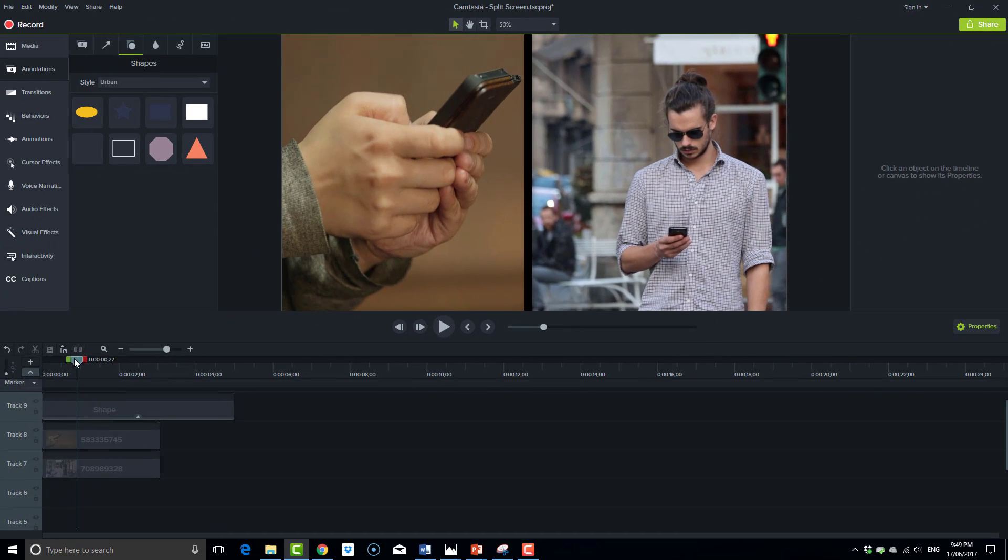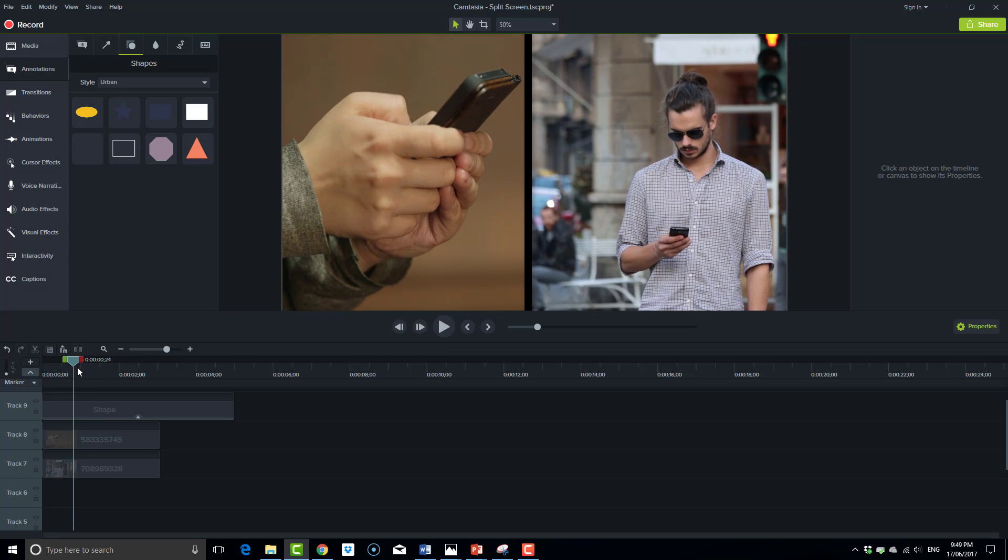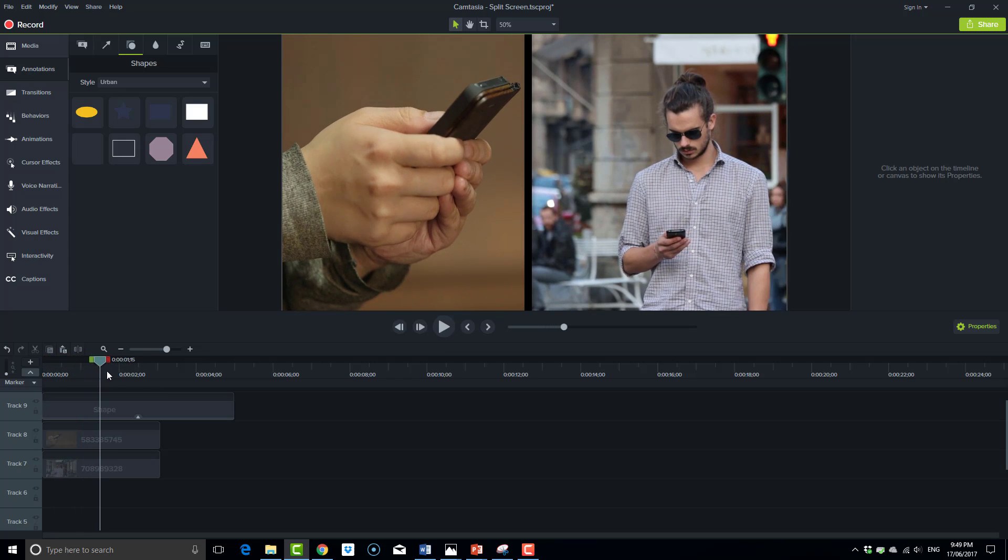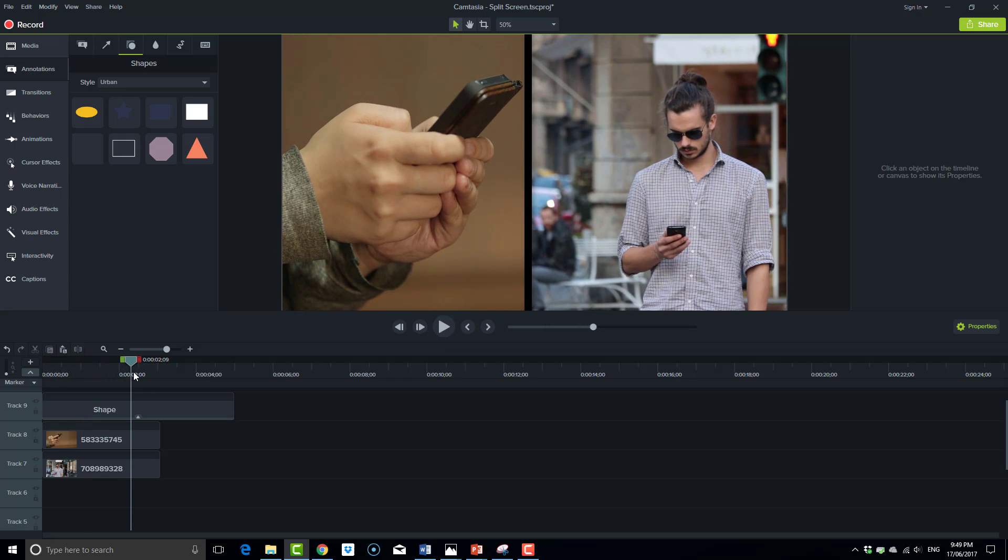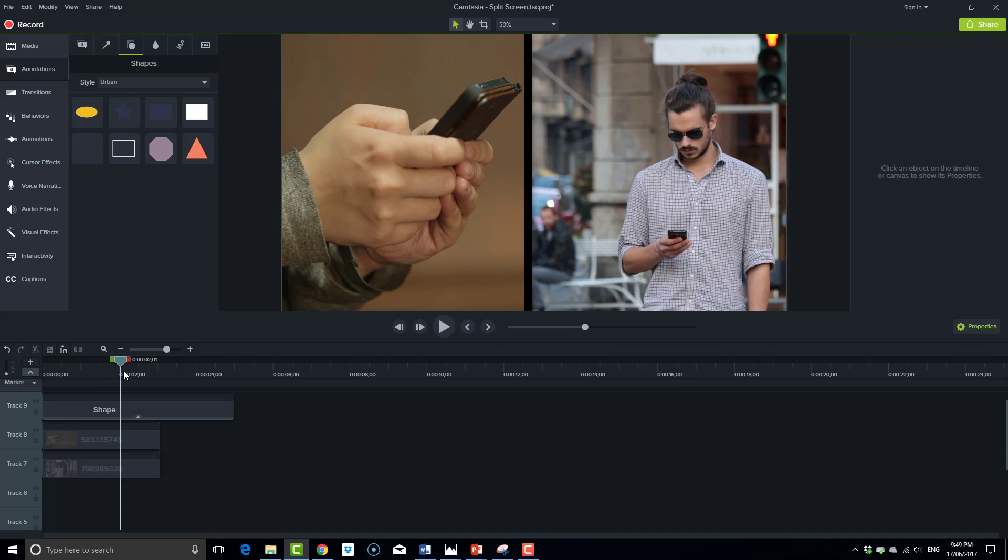So at the moment, we have two pieces of footage playing at the same time, split down the middle.